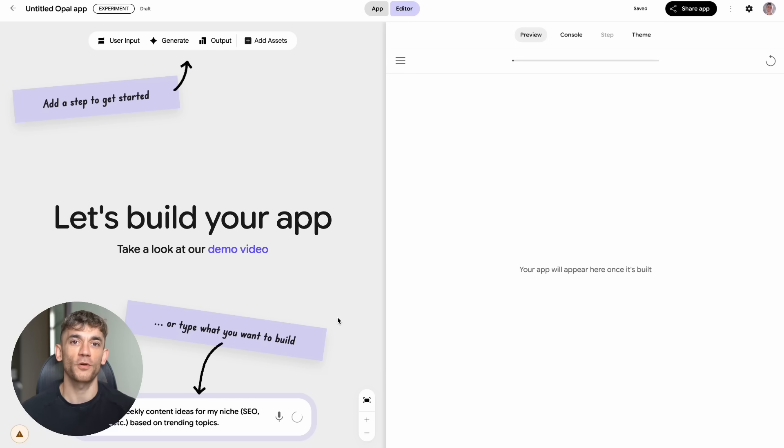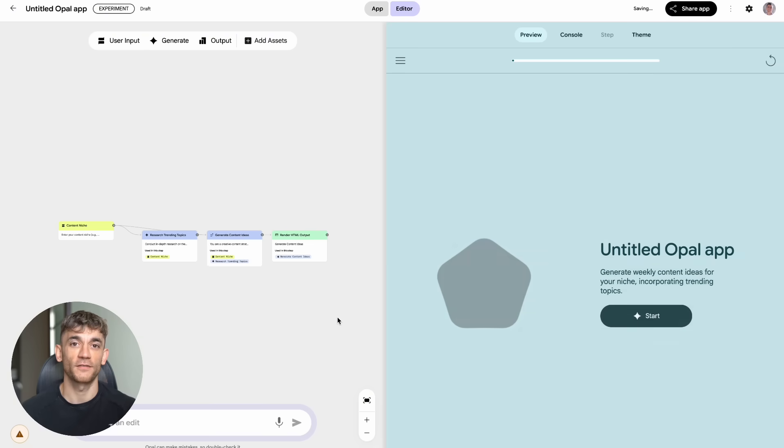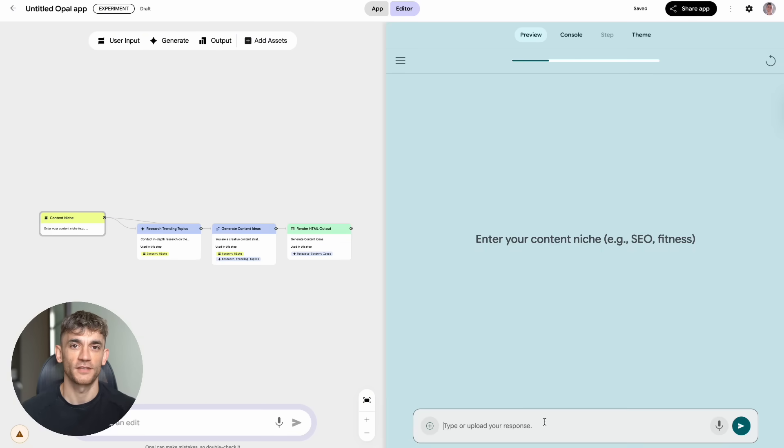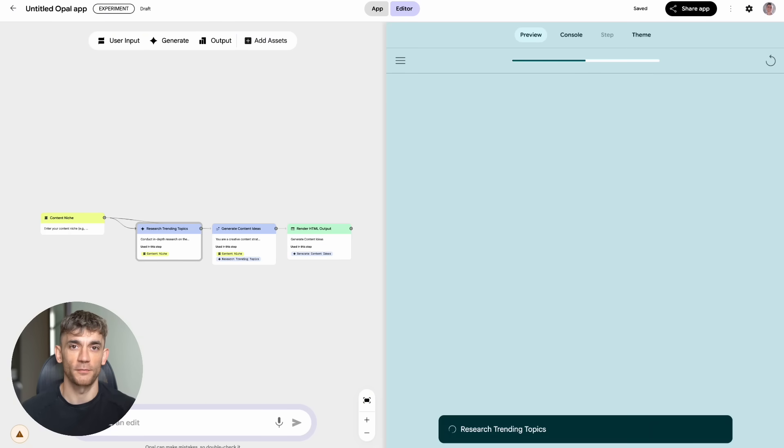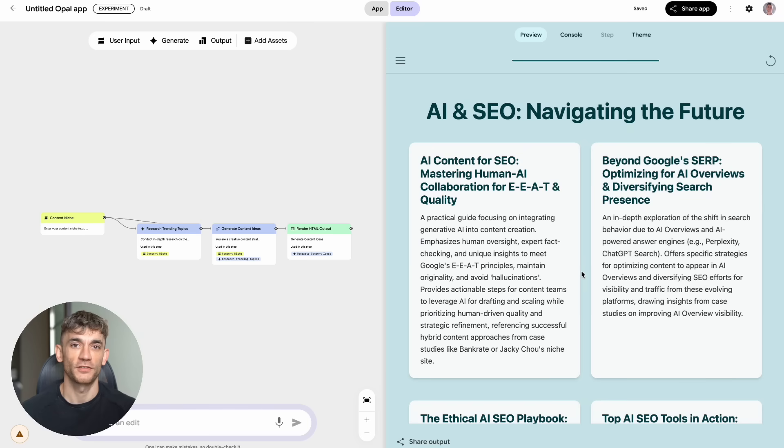I tested this thing with some real projects, and the results are insane. First thing I tried was making it generate weekly content ideas for my SEO niche. I just typed in AI SEO, and boom. It gave me a whole list of blog topics and content ideas in like three seconds. This usually takes me hours to research and plan out.